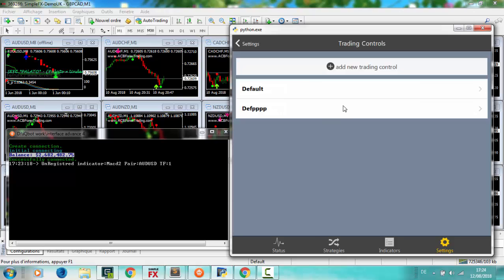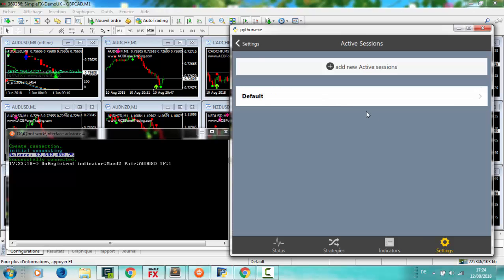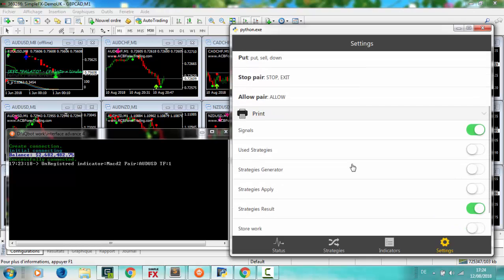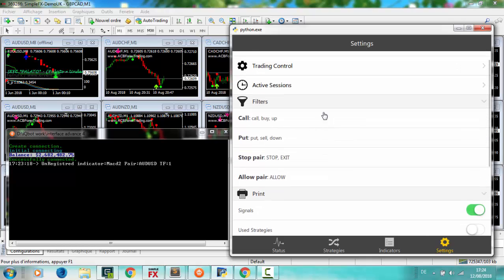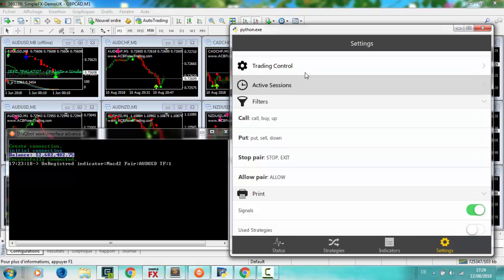Active session and trading control and more. I will explain deeply every option in settings in another video.